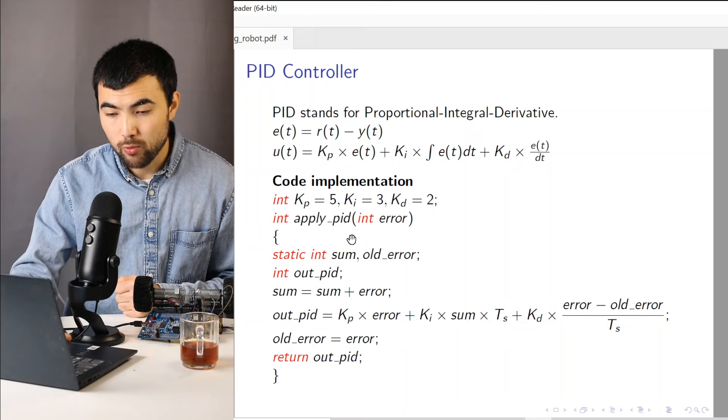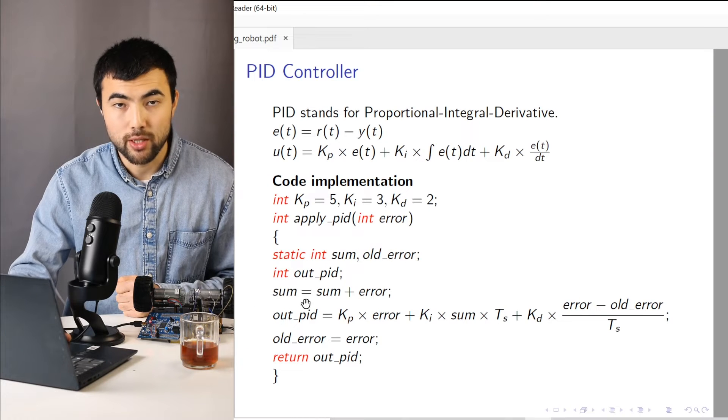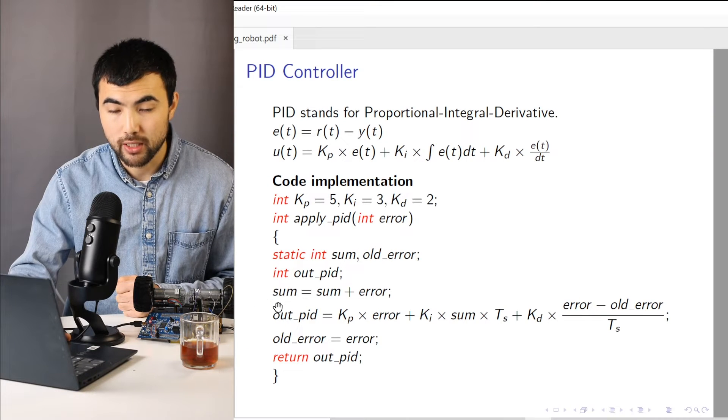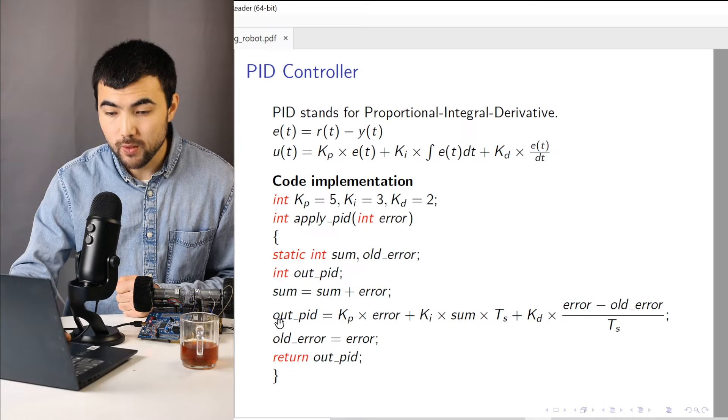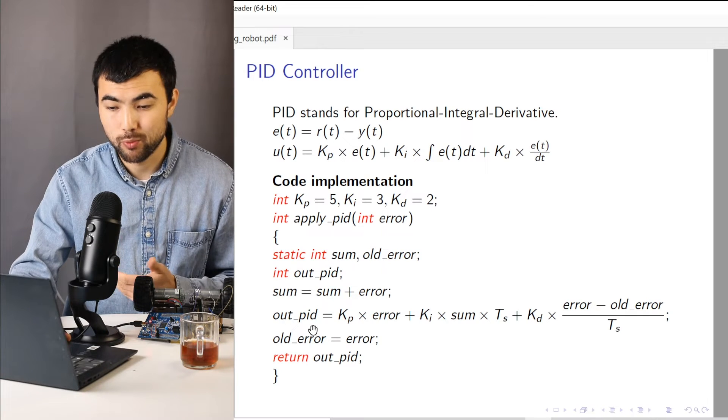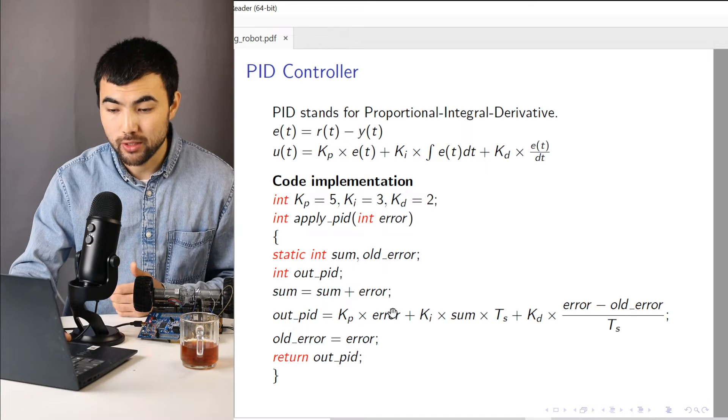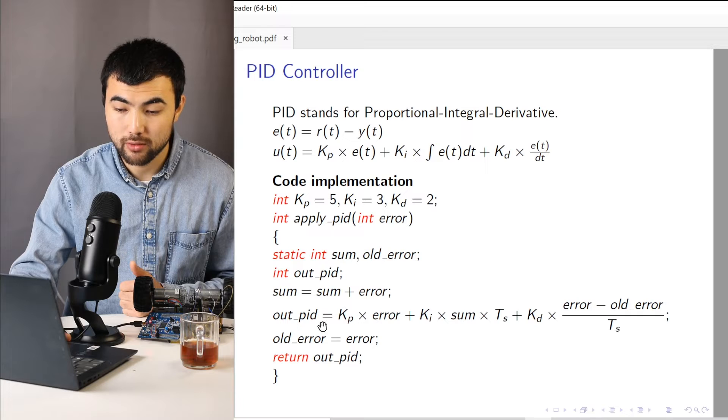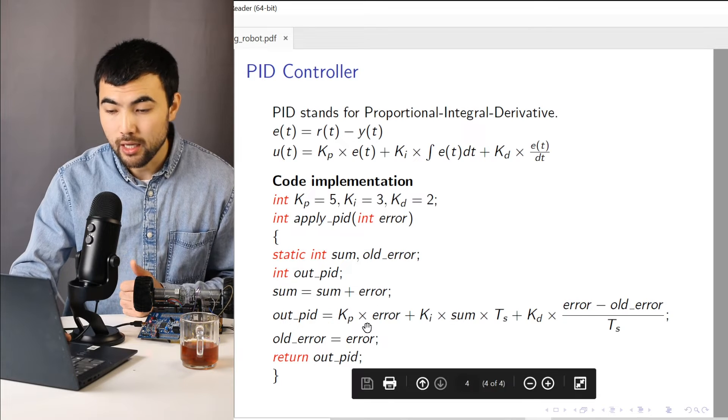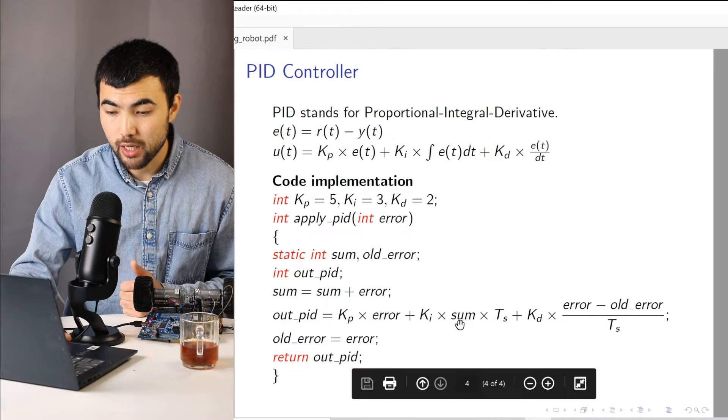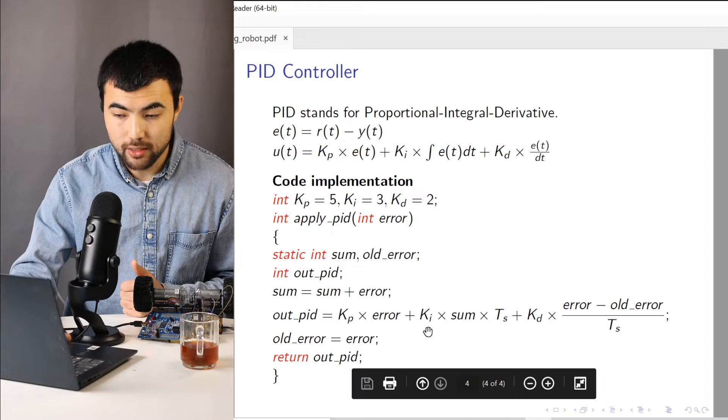So when we apply, we just update the value of this variable. We just add error. And we compute the output of the PID. So we take this error, we multiply it by the proportional gain. Then we multiply sum by this integral gain.